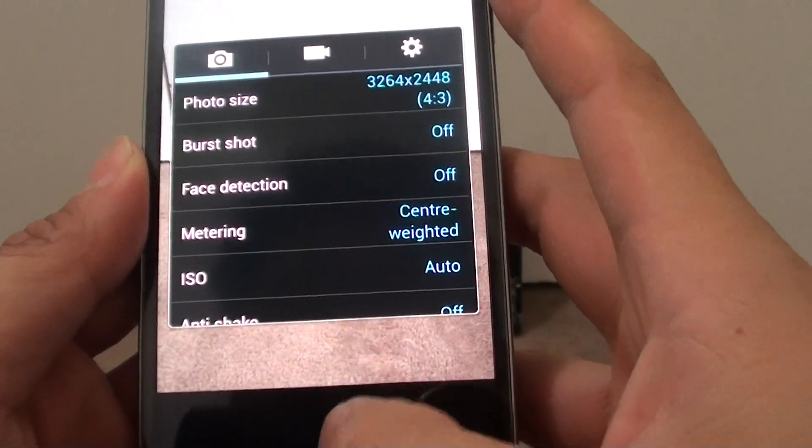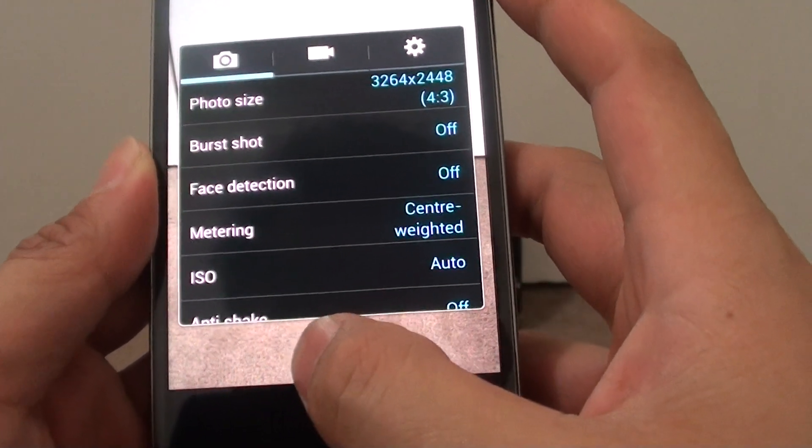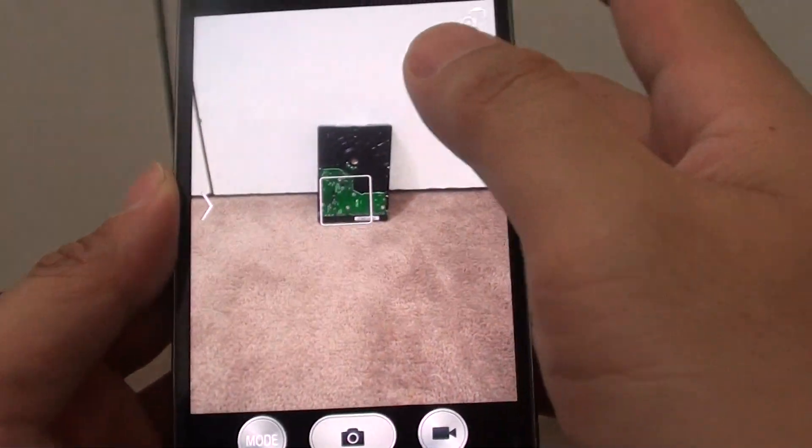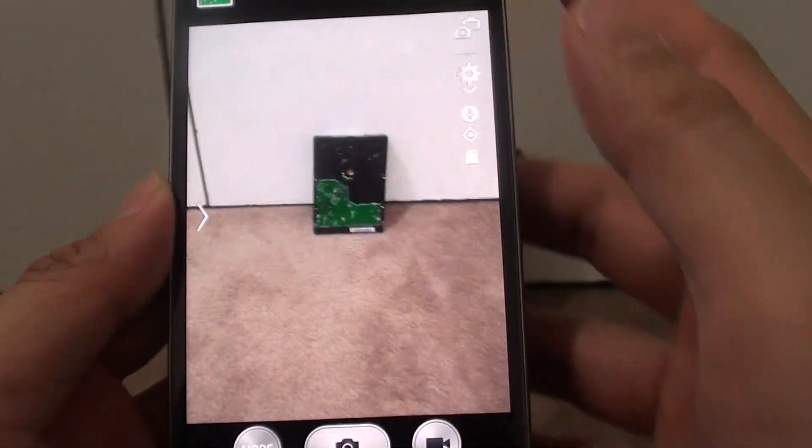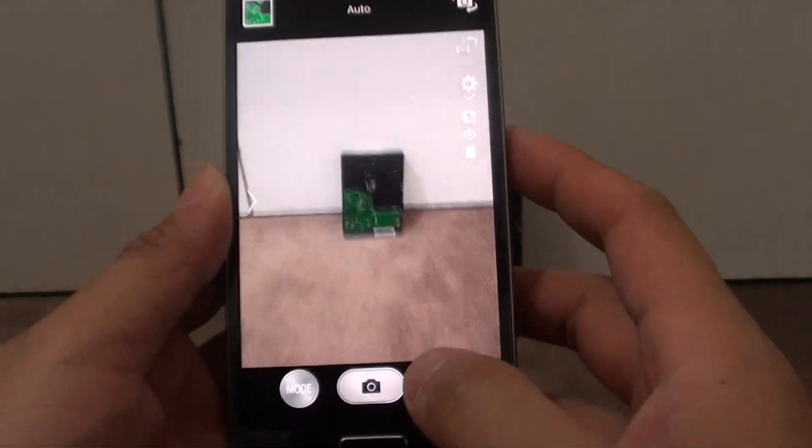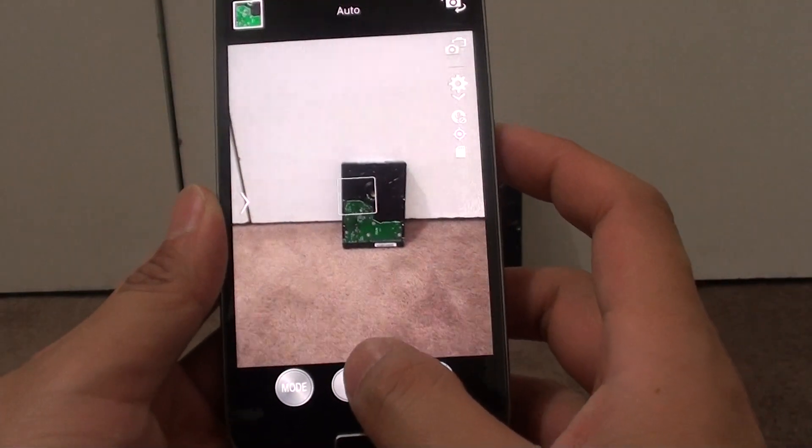Now simply just tap anywhere on the screen to get rid of that settings. And now you can resume taking a photo.